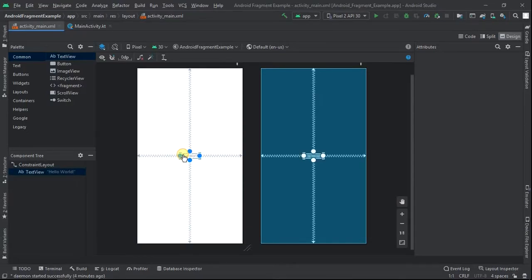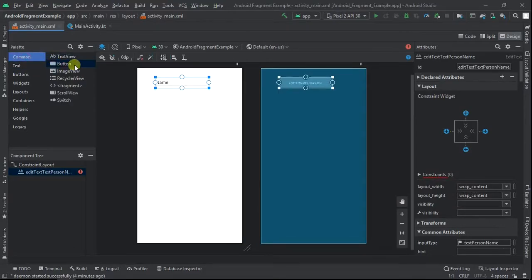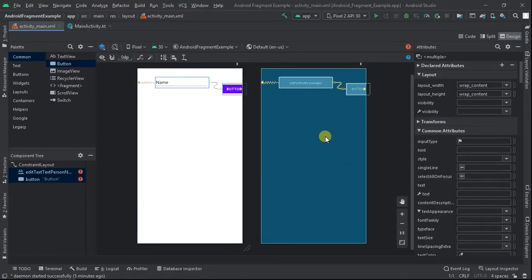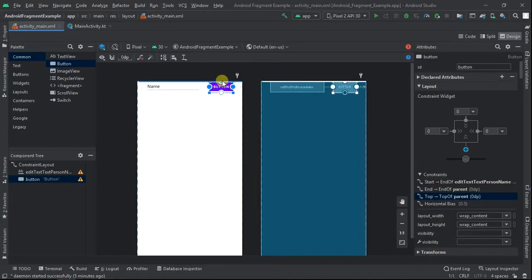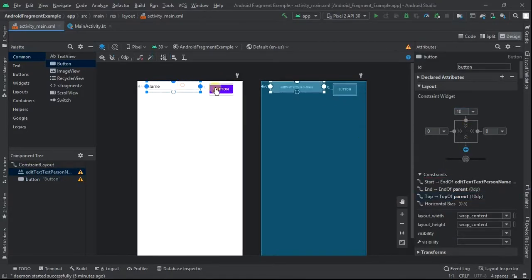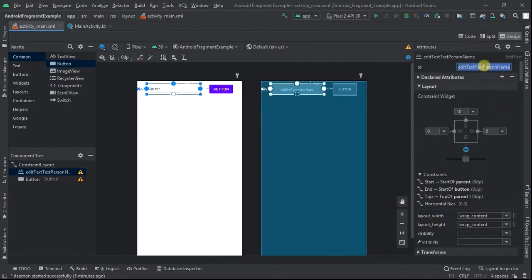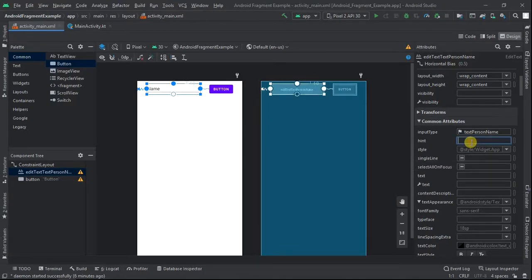Delete the text view in the middle. From the palette, insert a button and an edit text view. Select both, right-click, and from chains click on create horizontal chain. Constrain both to the top and give each of them a top margin of 10dp. Give the edit text an ID of enter_name — we'll use this ID to access it from our code. Remove the text property and type hint as 'enter name'.